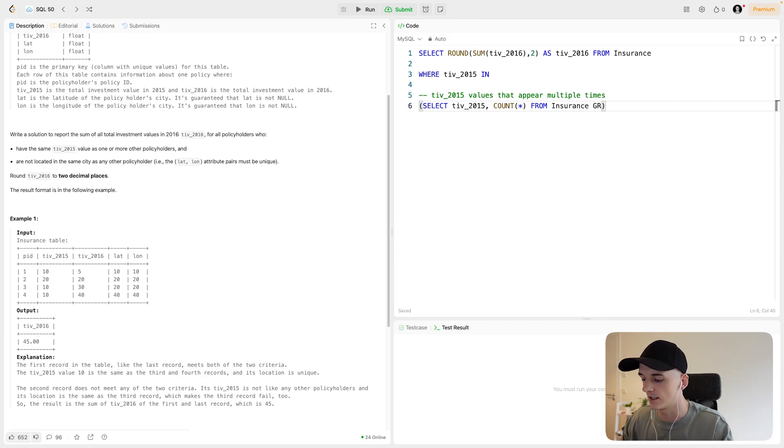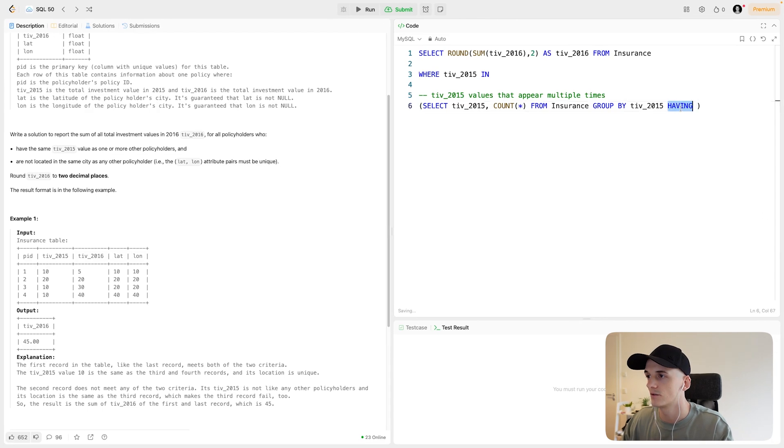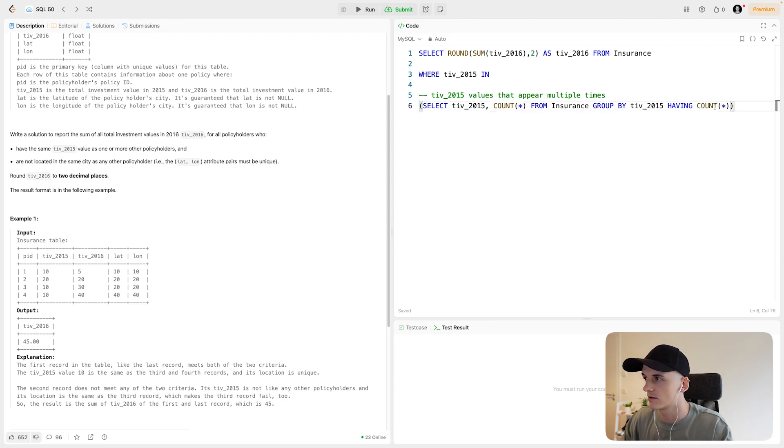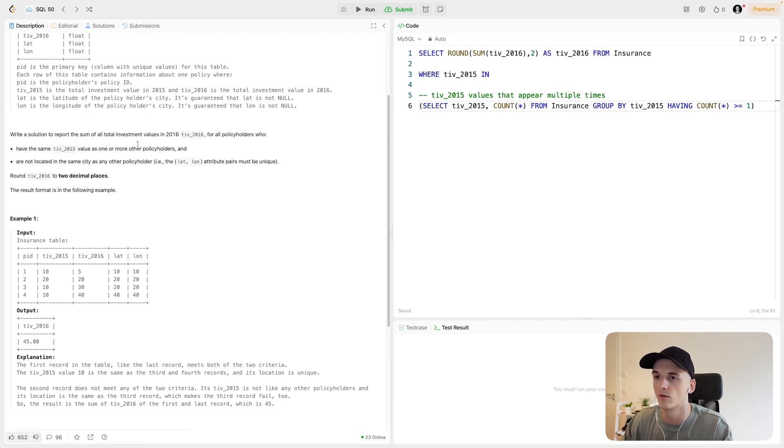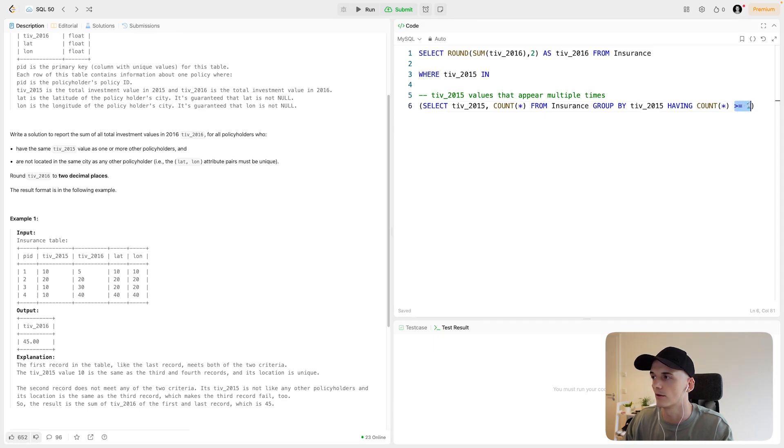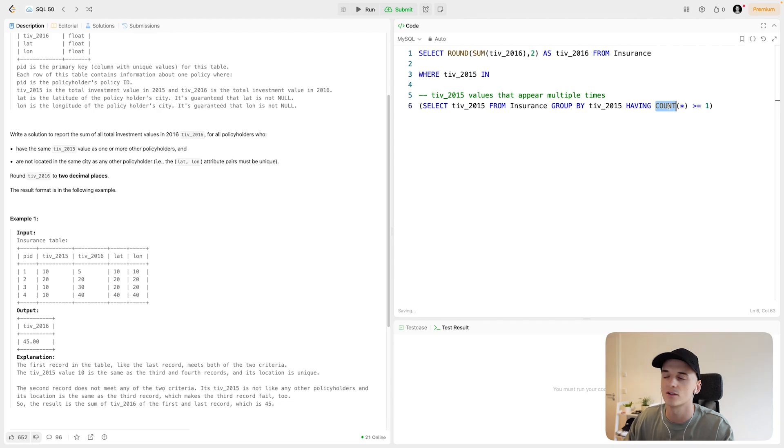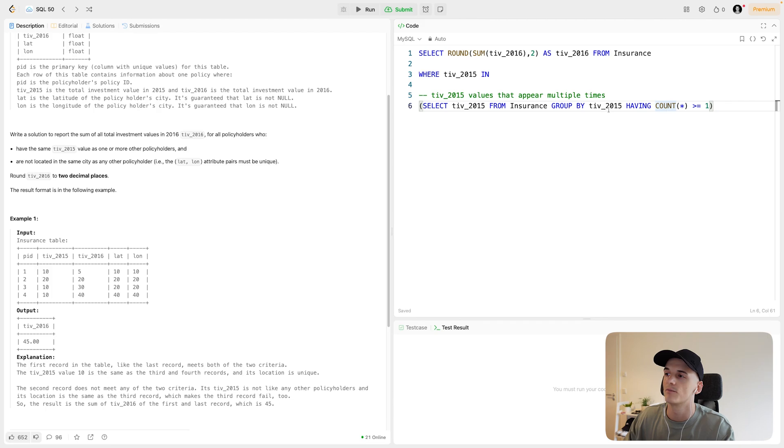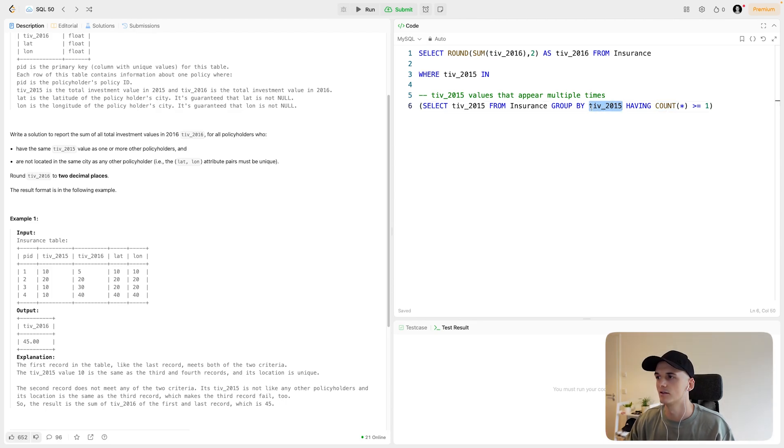And then I'd have to group by TIV 2015 and say, use having to say that that count should be greater than or equal to one. Same TIV 2015 value as one or more other policyholders. One or more means greater or equal than one. So that would do the trick. I don't need the count in the output, but I can still include it in the having clause if I make sure to group by TIV 2015. Without that, I would be just counting the total amount of values in the table and not count this per or for each TIV 2015 value.